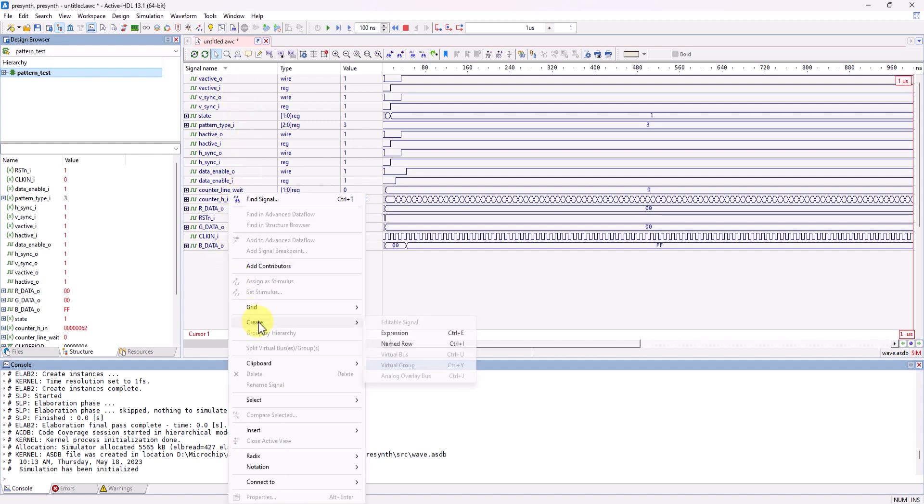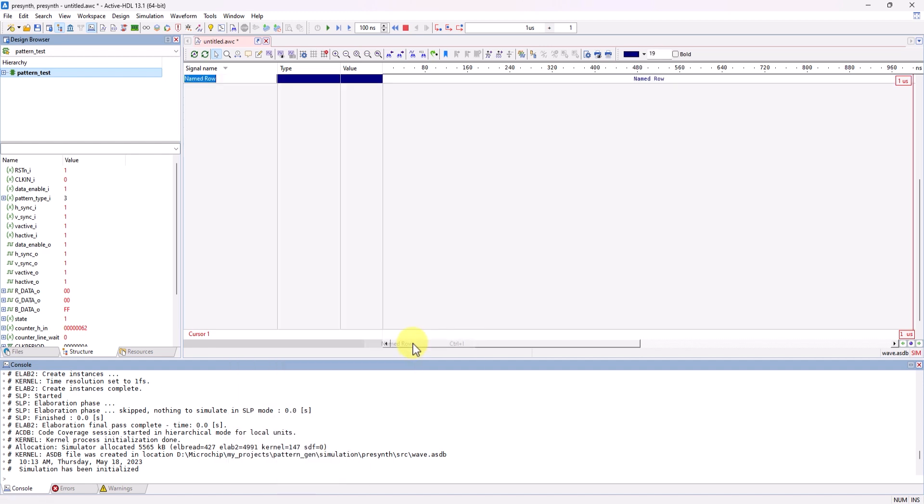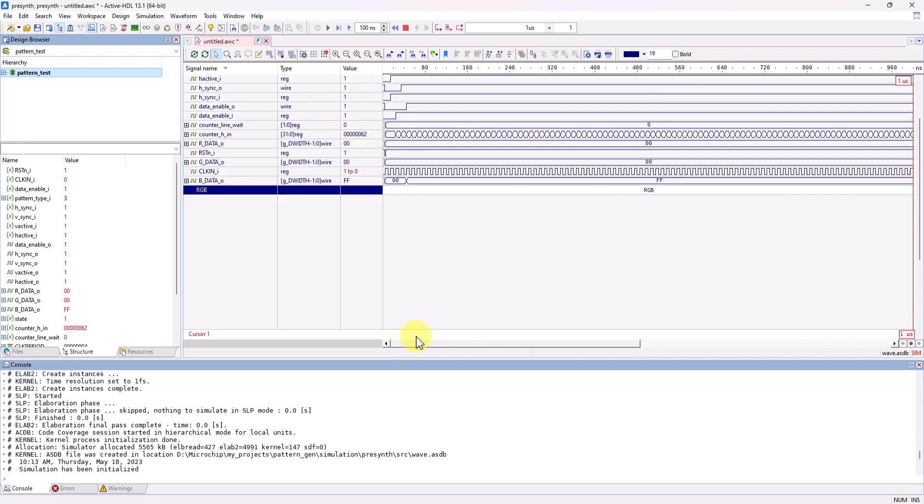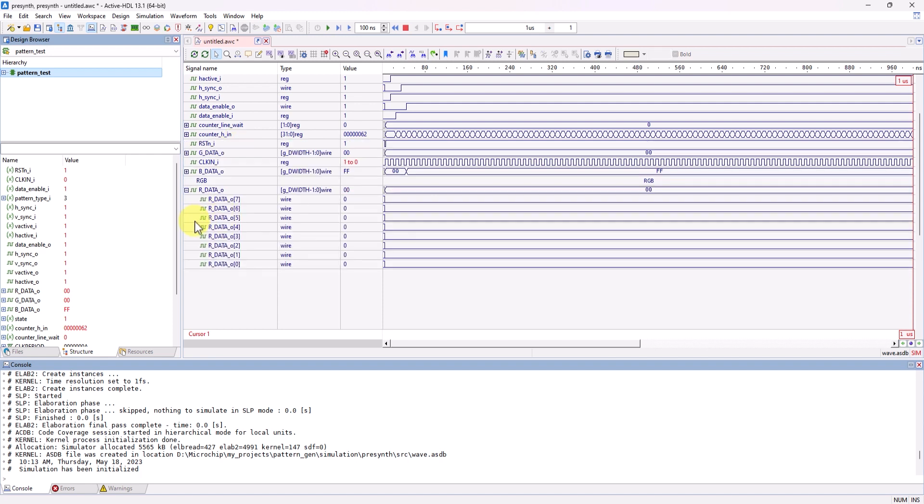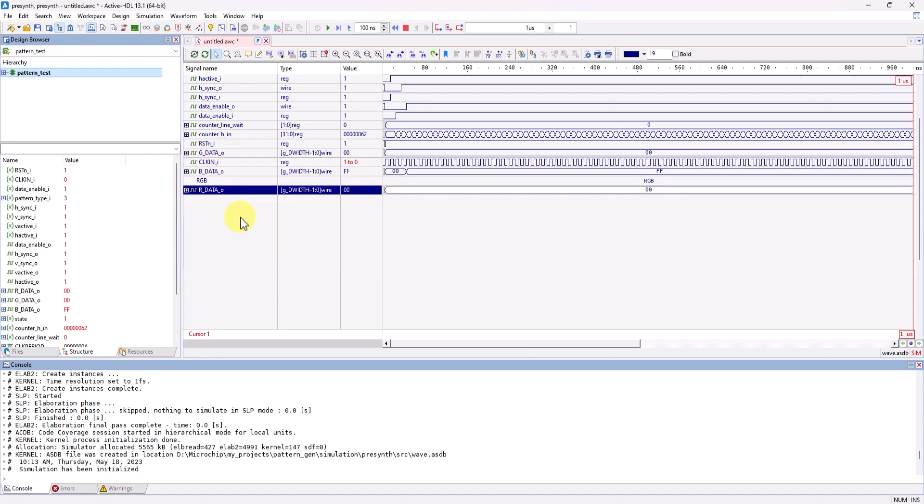One way is by creating a named row. After labeling your named row, you can select the signals that you'd want, and then move them under that named row.